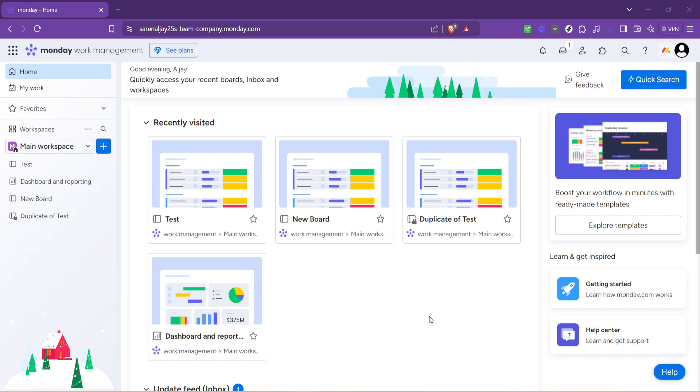Your dashboard is basically your home turf on monday.com. It's where all your projects or boards as they're called here live. To get started with our event management setup let's focus on the left hand side of your dashboard.